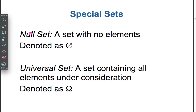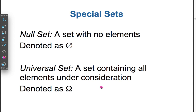Now, the null set is a special set — a set with no elements, denoted as ∅. The universal set is a set containing all elements under consideration, denoted as Ω (omega).